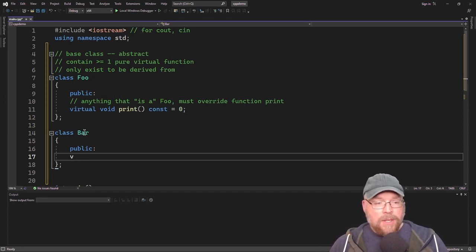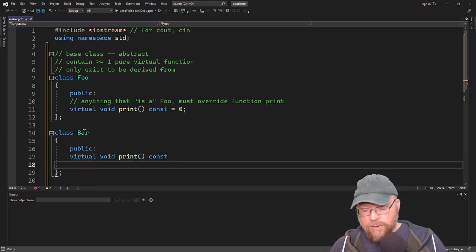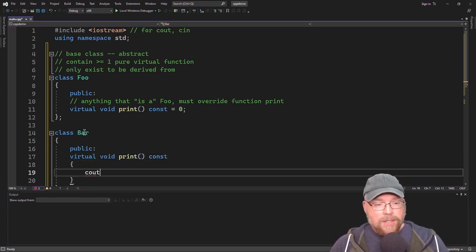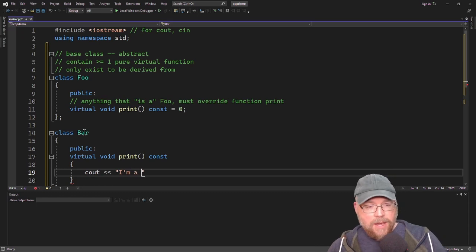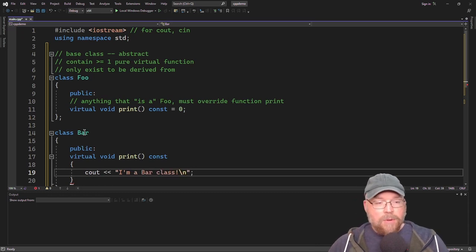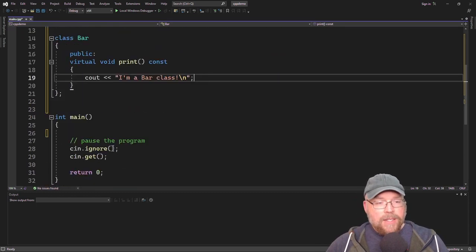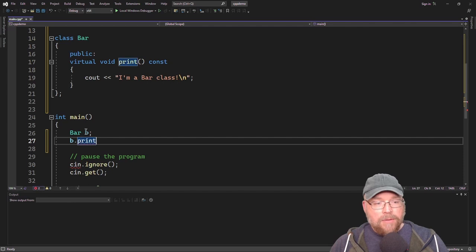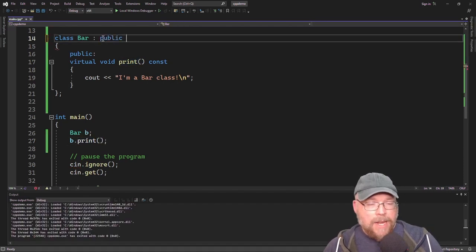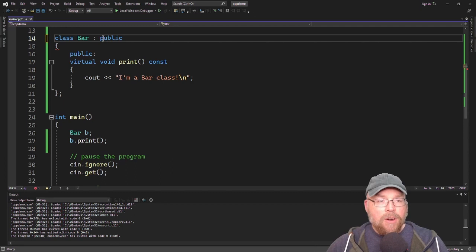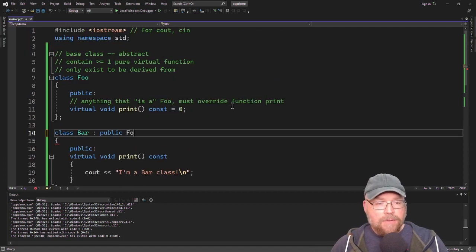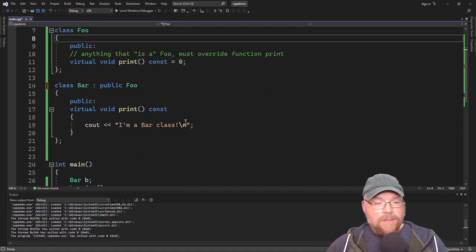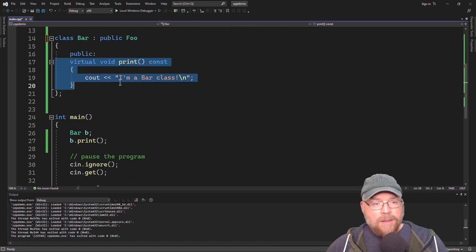We'll do virtual void print const, and we'll just do a cout statement — something like cout 'I'm a bar class'. Once we've done that, we can instantiate an instance of bar: bar b, and then run the print function. We provide the class access specifier and we're inheriting from class foo. So bar is a foo, and we've overridden the print function.